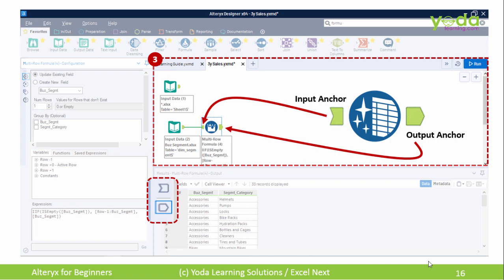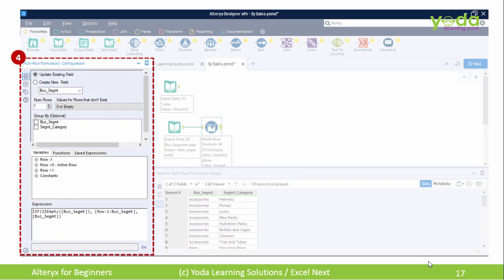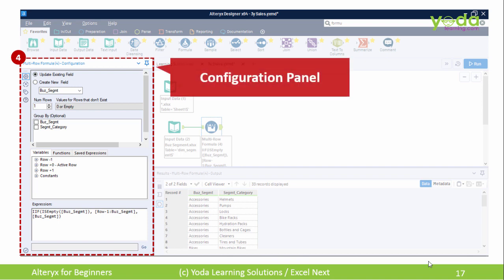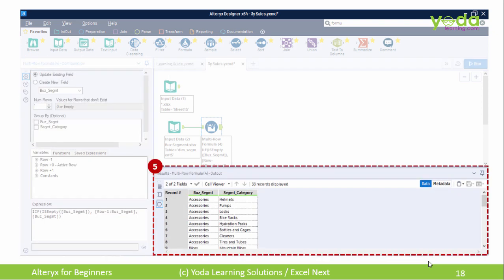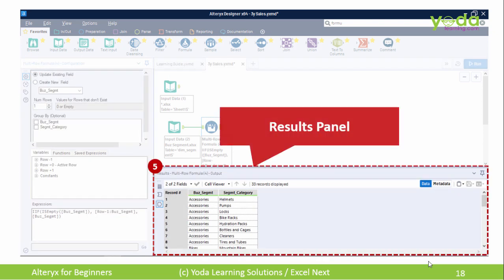Next, you'll see the Configuration panel. Each tool, when used, has some settings that can be changed to give the optimum output. Think of this Configuration panel as the Settings box. Next, the Results window — in short, it gives you a preview of what is happening with the input and output data.